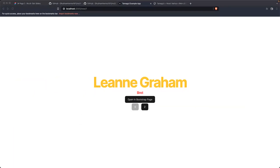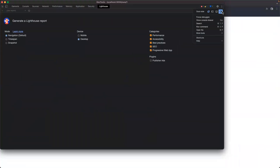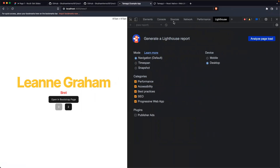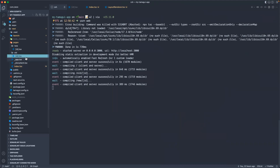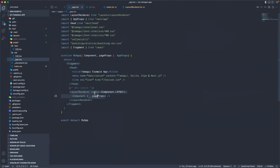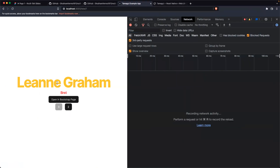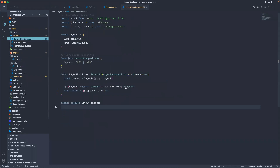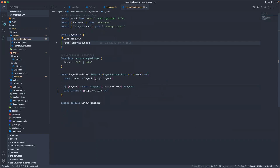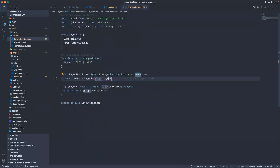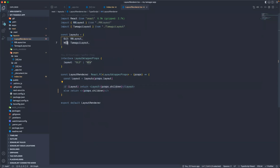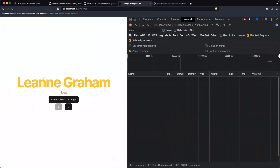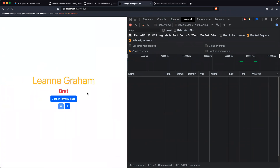In our underscore app we have a wrapper called Layout Renderer which decides whether to render the Tamagui library or Bootstrap. We import both layouts and based on the prop passed — whether it's 'old' or 'new' — we render that layout. So if the prop is 'old' we pick up the old layout and render the component, and the same for the new one. That's how the switch happens.